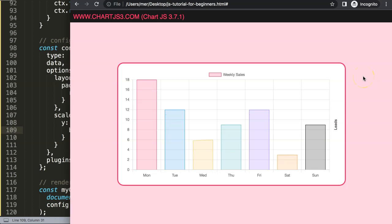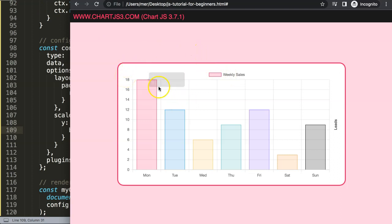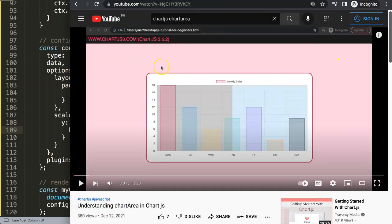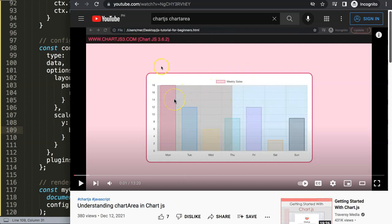Of course, we can also do this for the upper part — that will be a separate video. If you enjoyed this video and want to know more, I'd recommend watching 'Understanding the Chart Area in Chart.js', which gives you so many extra options. Once you understand the chart area, you truly understand how to position items within the canvas itself.